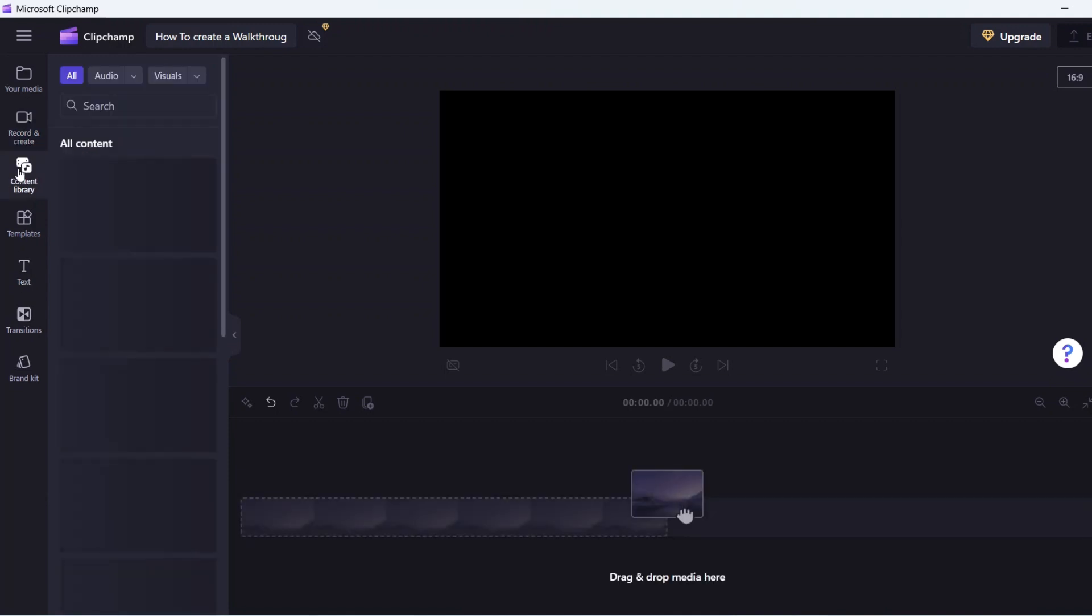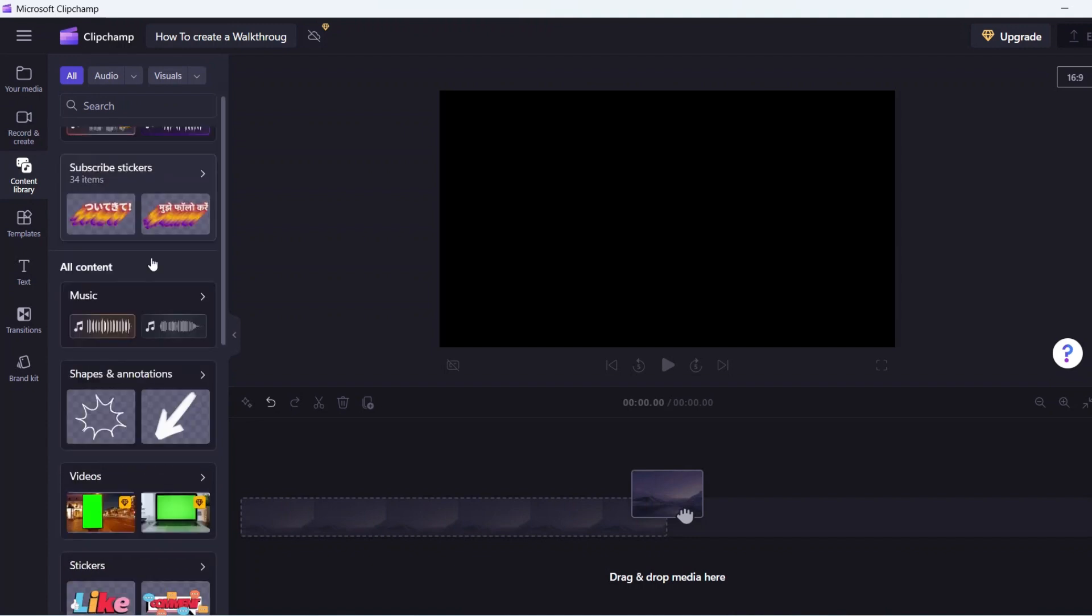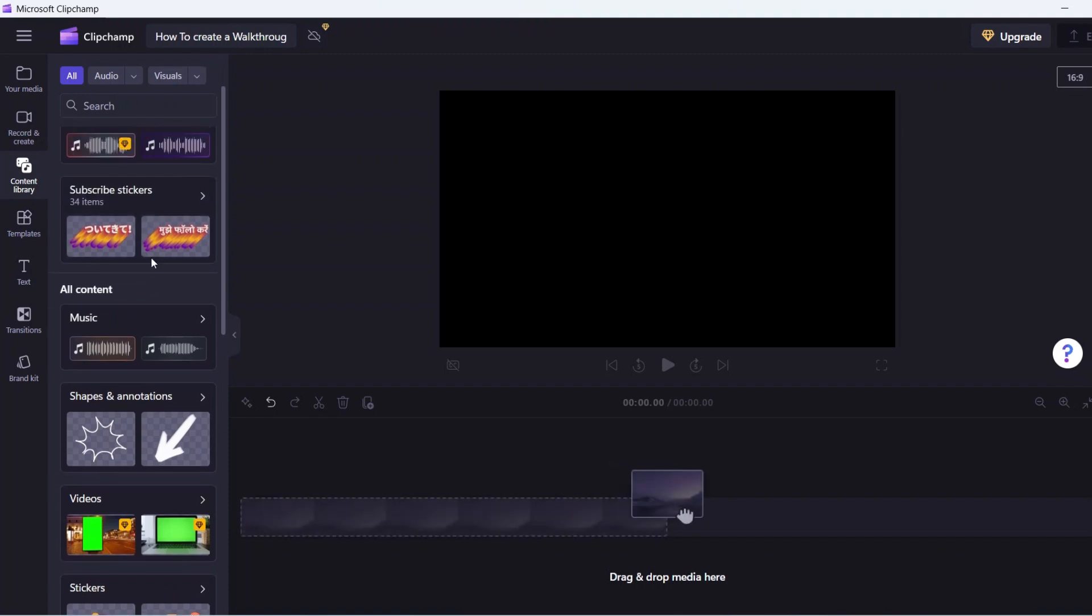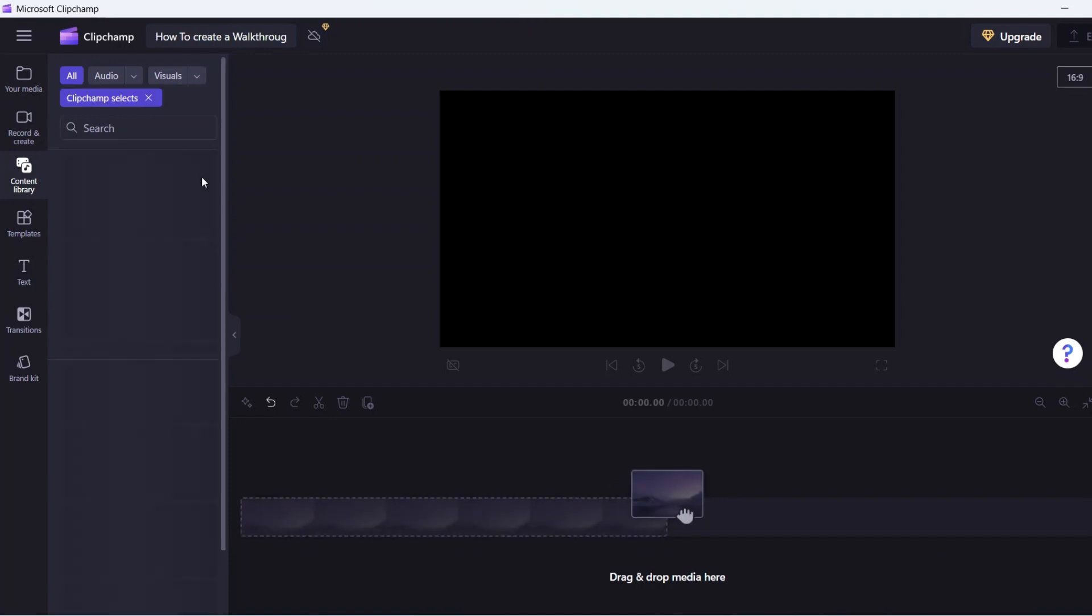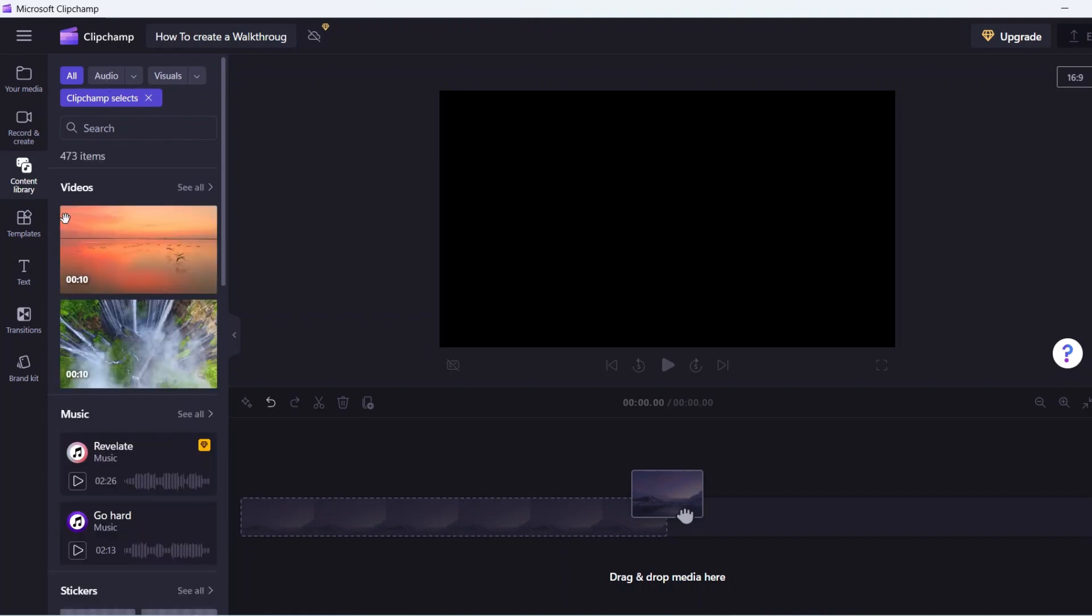Right below record and create is the content library option. If you don't have videos and would like to make a compilation from ClipChamp's extensive stock media collection, you can find all you need here. A lot of images, videos, sound effects, audio, and small graphics for use in videos are free.